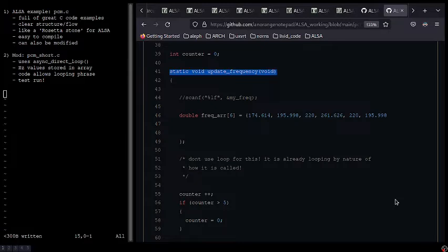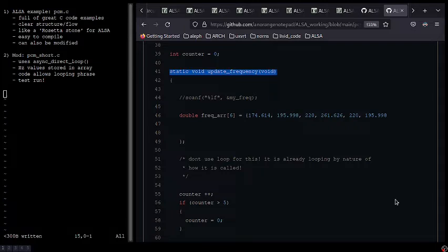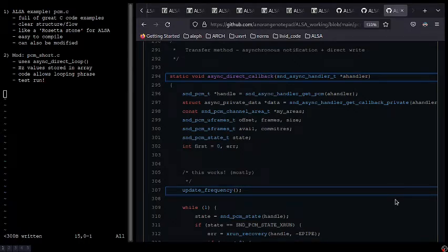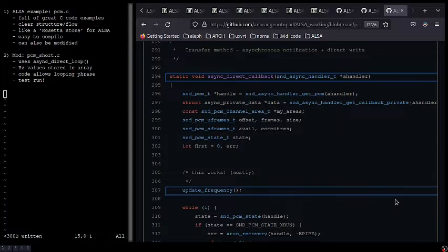The code steps through each value in the array and sends it to generate sine. When it reaches the end of the array, the counter gets set back to zero, and the phrase repeats. I include a call to update frequency inside static void async direct callback, and that acts like a trigger. I have made some other changes too, but this is the main mechanism that makes it go.